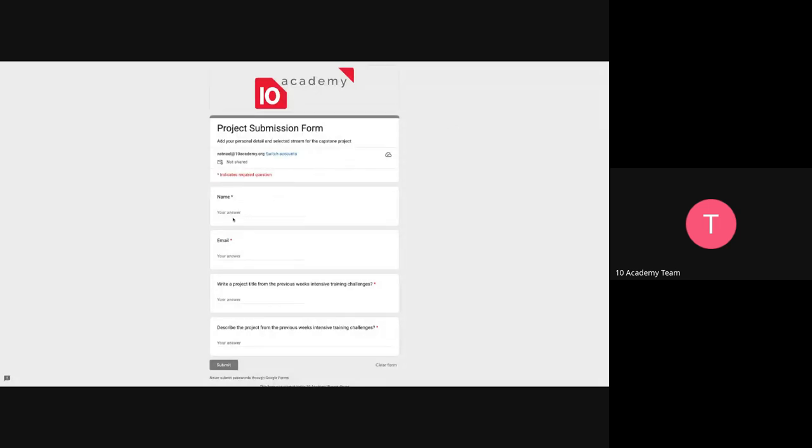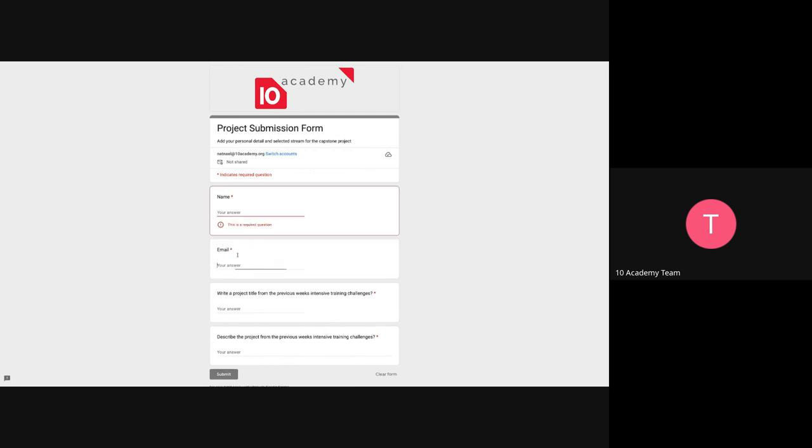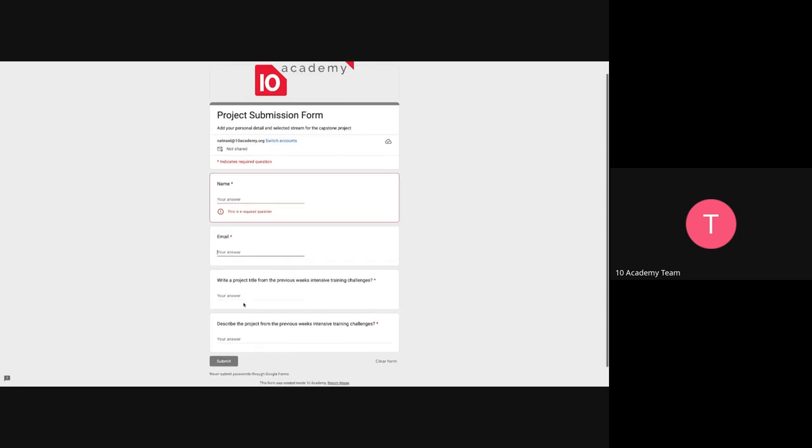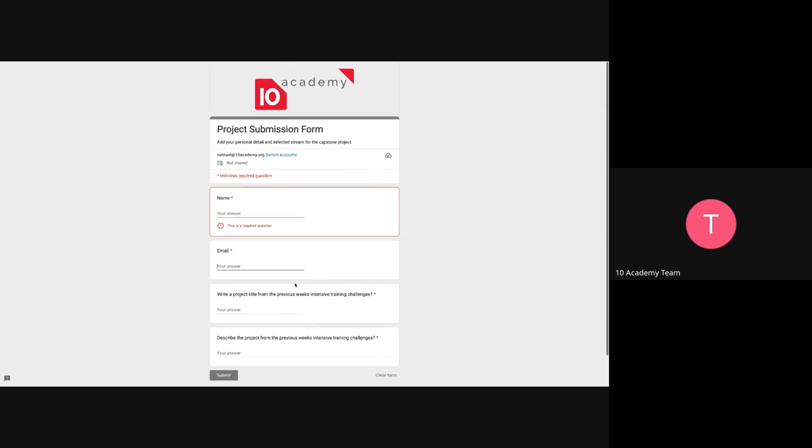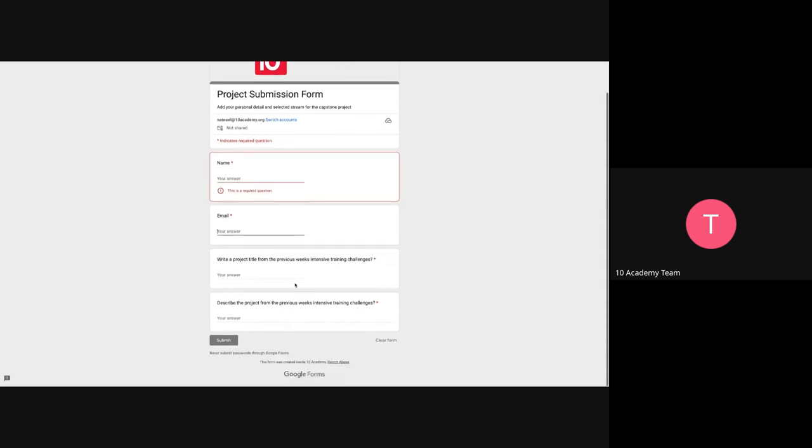As you can see here, you will need to input your name, your email, and your previous week's training challenge. I'll just edit some of the parts and also describe the projects. So basically the form, you now have to fill this form by the end of day today. And I'll just continue on and explain the document here.